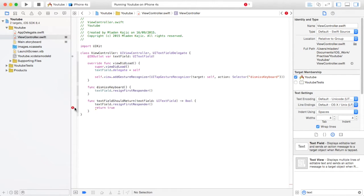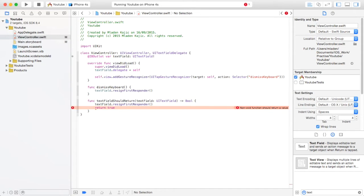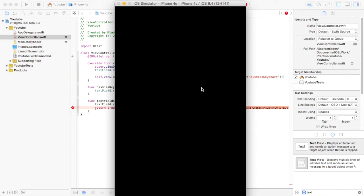I don't know why that's saying there's an error. Give it a minute. This must be some sort of bug in Xcode.